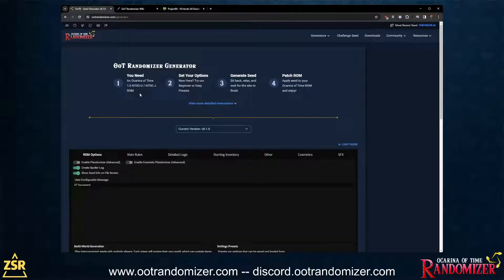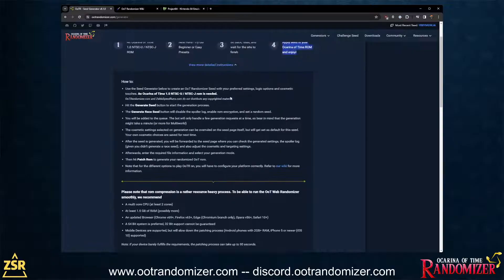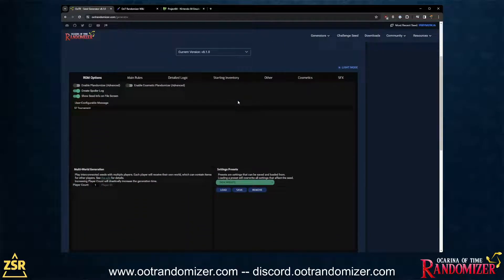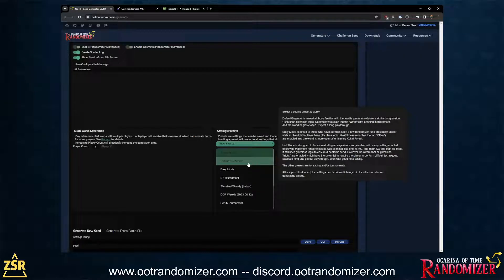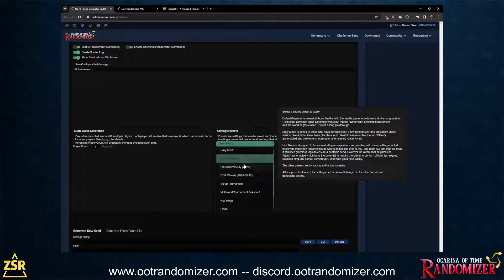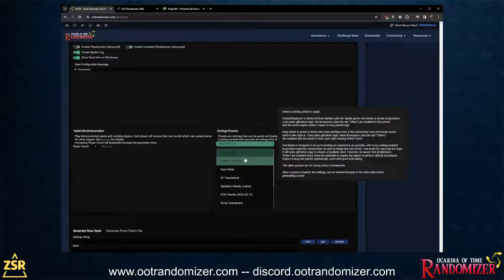Once you're on the generator, you can see what you need: a ROM file. You can set your options, generate the seed, and then patch. There are more detailed instructions on the page. The randomizer consists of seven tabs offering different options — some are cosmetic, some are required and on the first page, and some let you customize your gameplay experience. If you just want to start out, check out the settings presets — there are plenty describing what they do, some self-explanatory, some focused on the competitive scene.